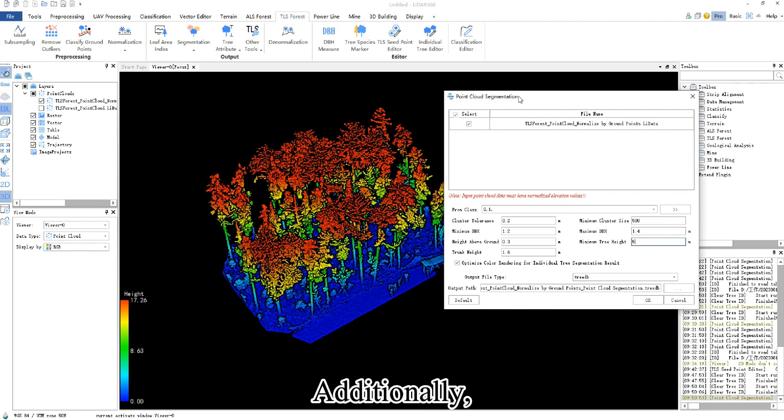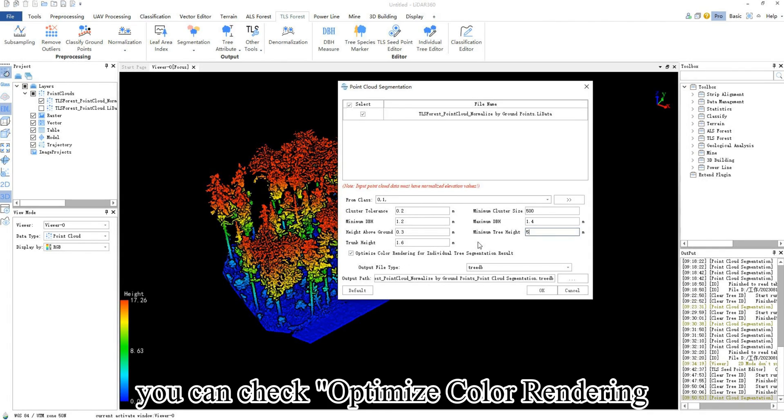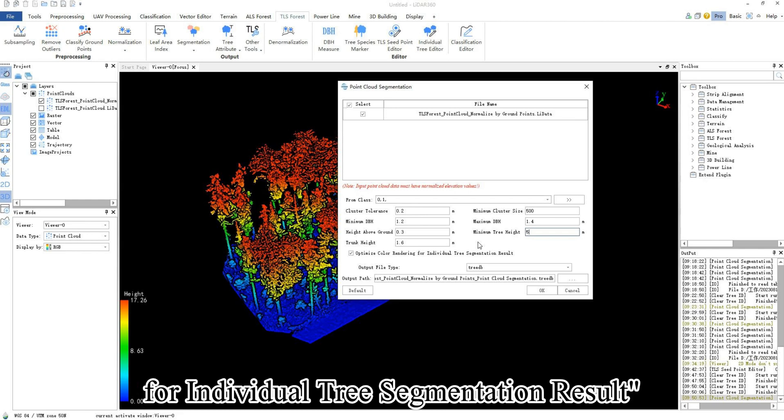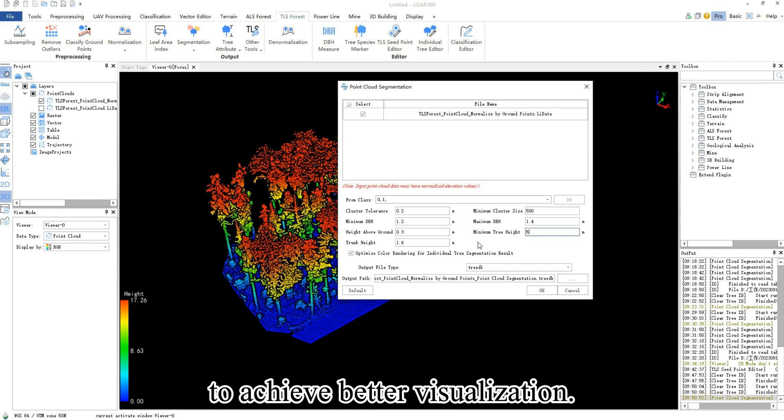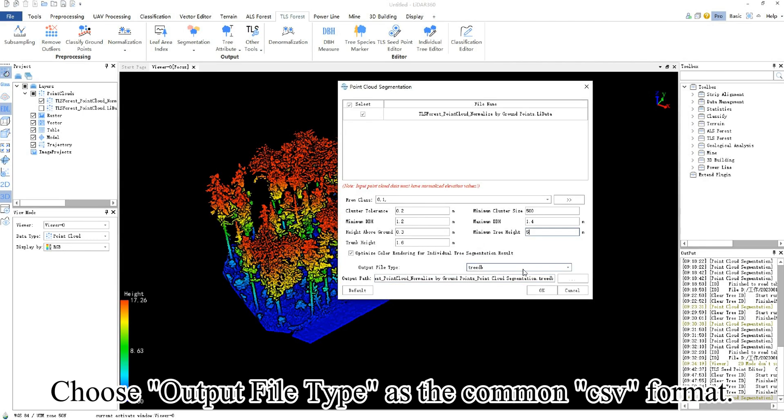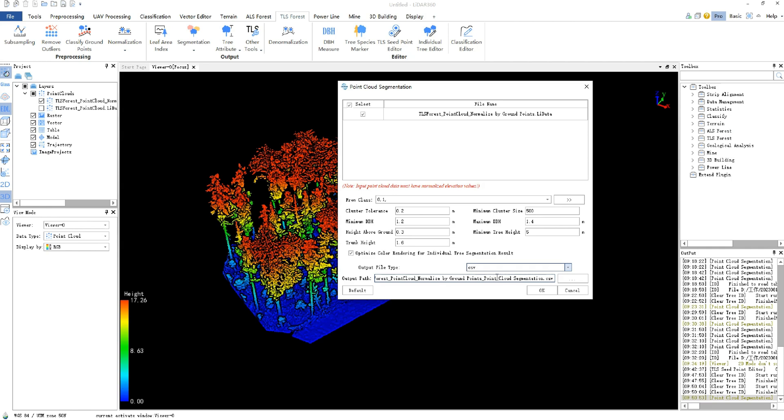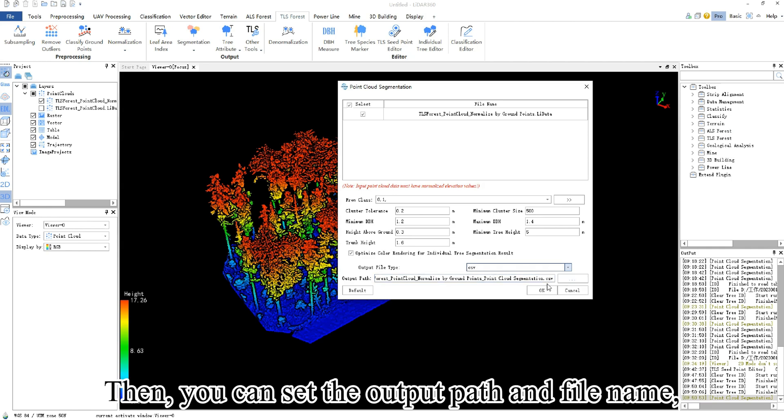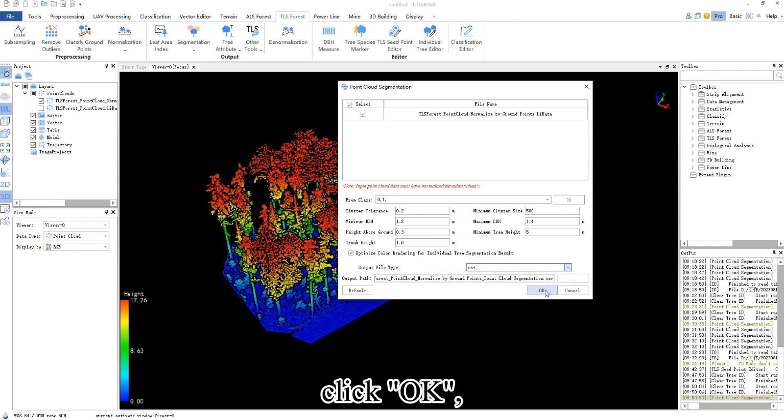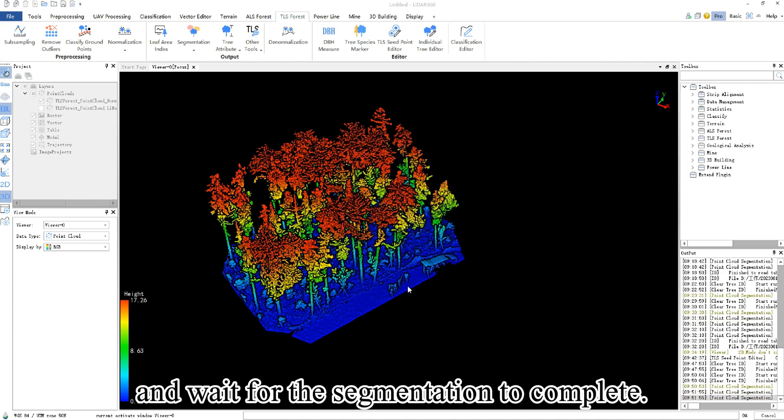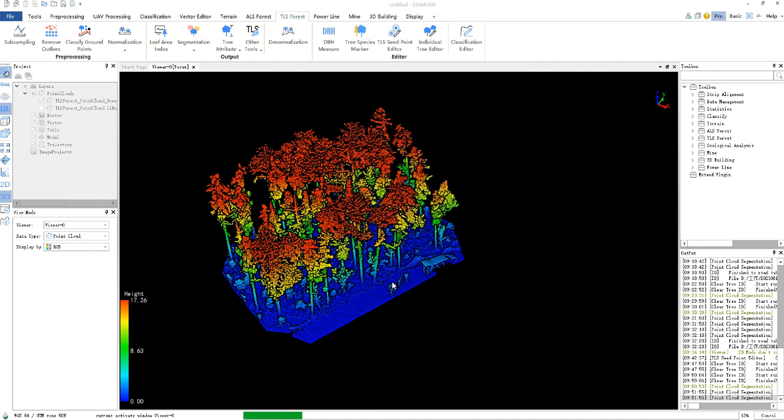Additionally, you can check optimize color rendering for individual tree segmentation result to achieve better visualization. Choose output file type as the common CSV format. Then you can set the output path and file name. Click OK and wait for the segmentation to complete.